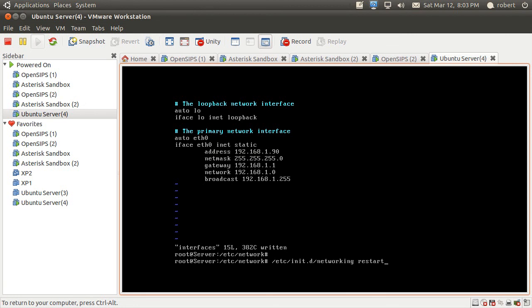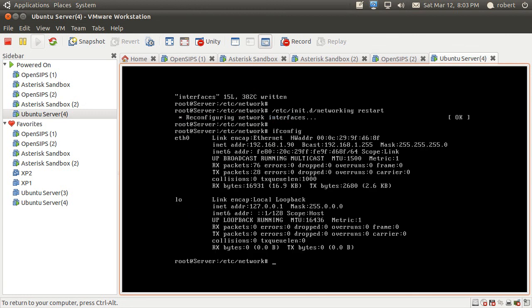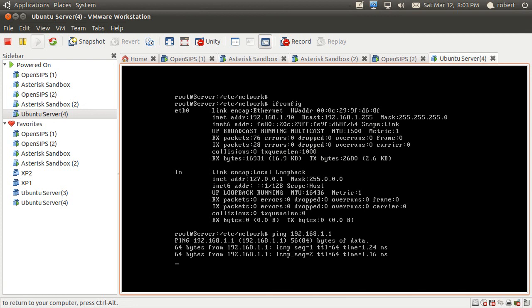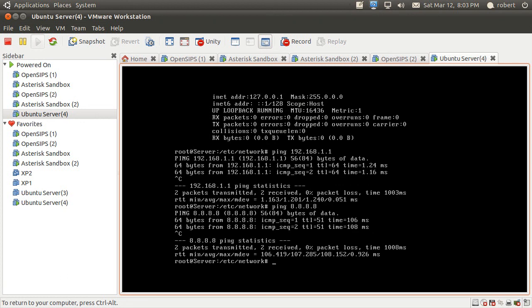Now I should be able to reset the networking service. So it's reconfiguring interfaces. If I do an ifconfig again, I have an IP address 90. Let's see if I can get to my default gateway. Sure thing.